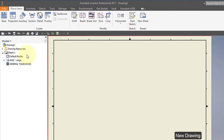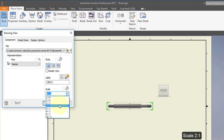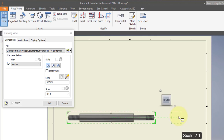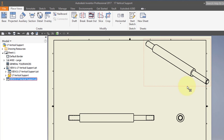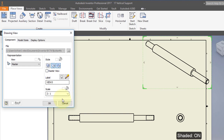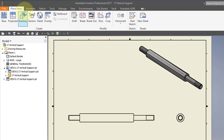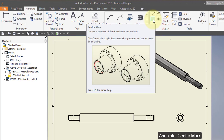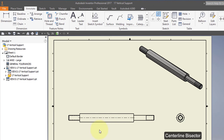Create a new drawing. Select Base. Set the scale to 2 to 1. Place your ISO view and select OK. Choose your ISO view and turn on Shaded. Select Annotate, then select the Center Mark tool and select the outer diameter. Select the Centerline Bisector, select the midpoints, then right-click to cancel. Select the line just created and extend the lines out beyond the part.